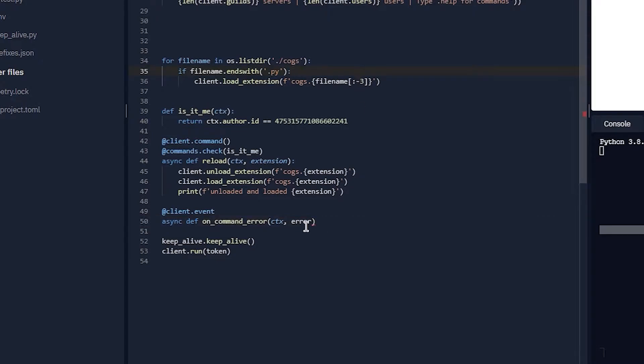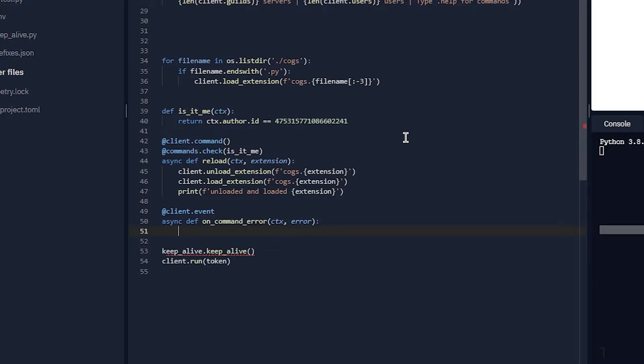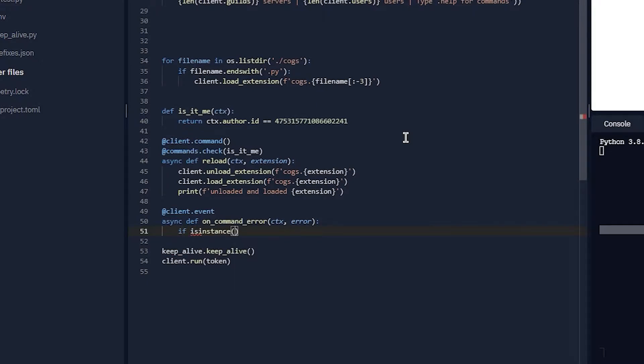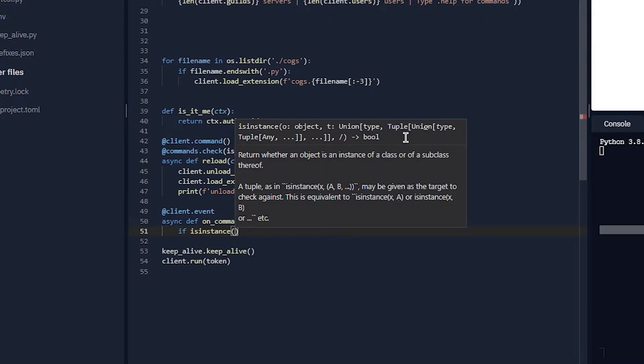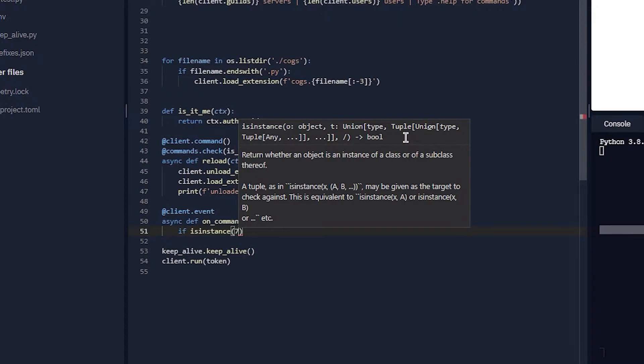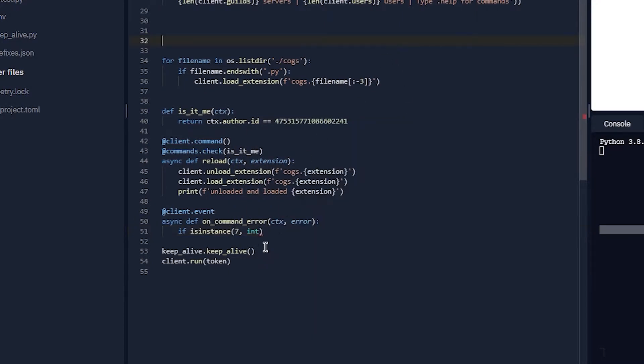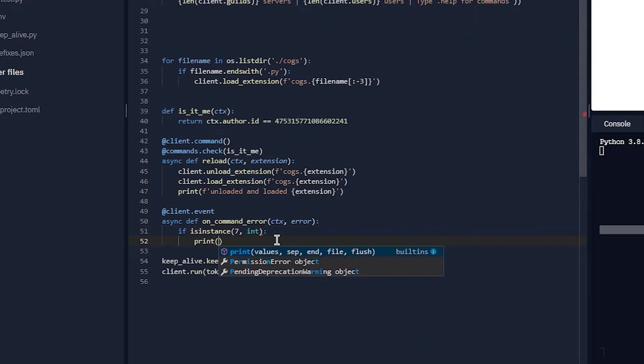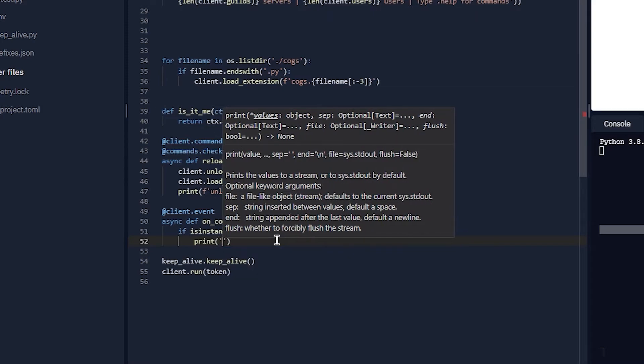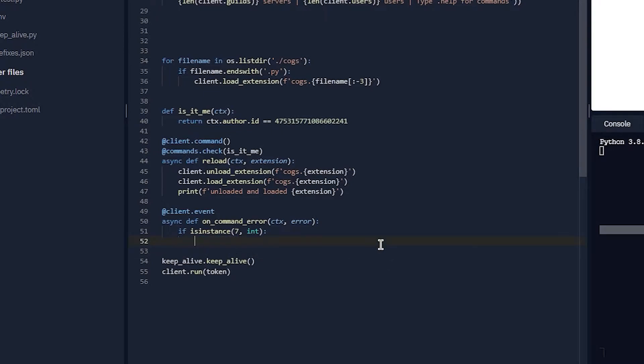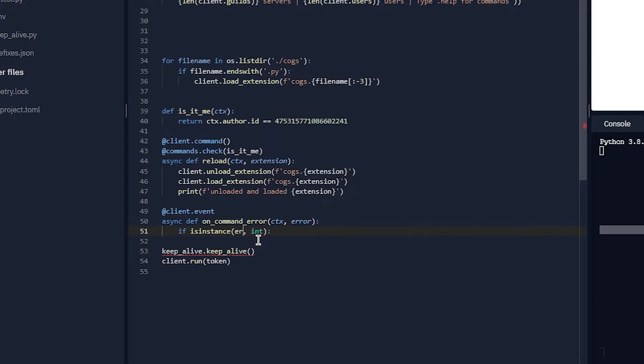This part is important. This is the error object that gets called whenever there's an error. So you need to do something called isinstance. Like if isinstance(7, int), this will just print if the number seven is an integer, it will print high. That's what isinstance is.